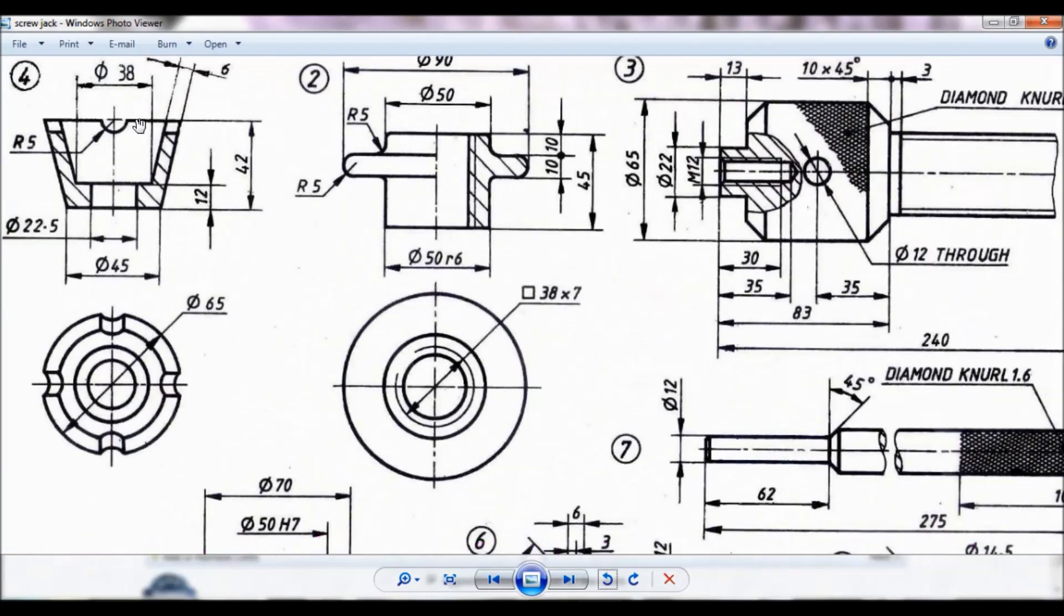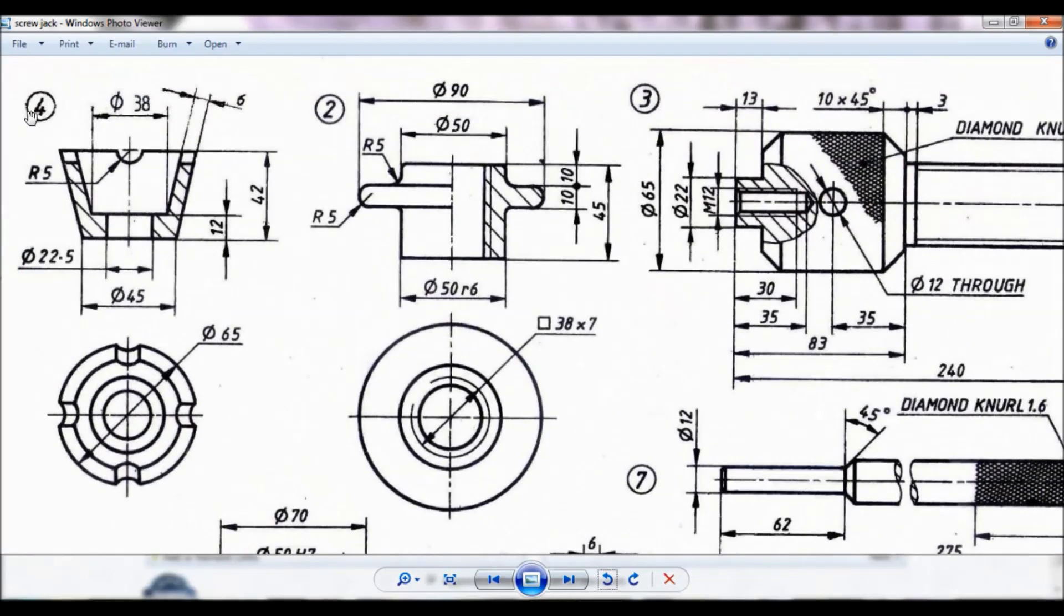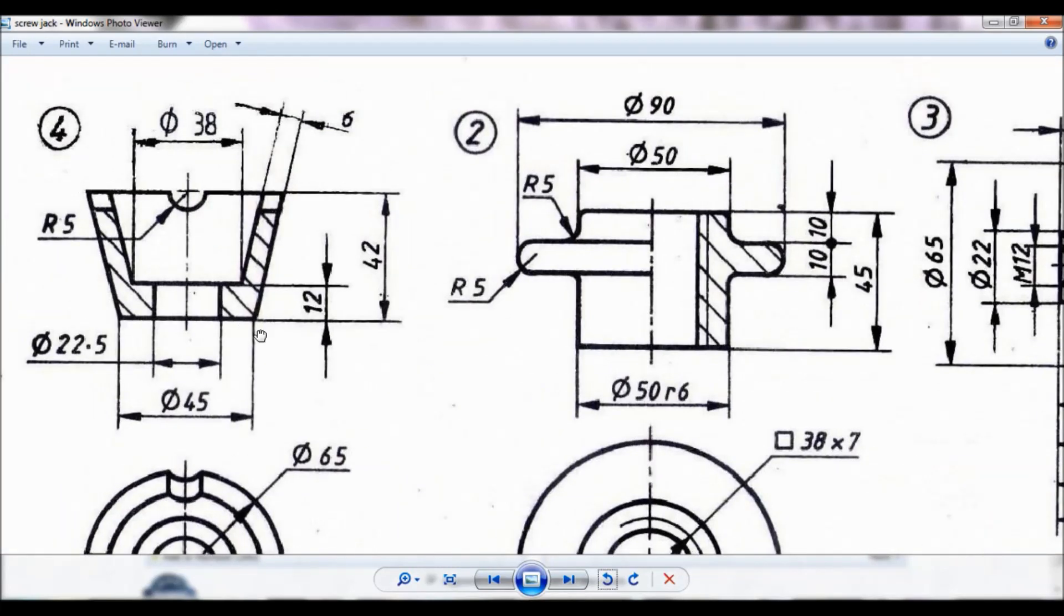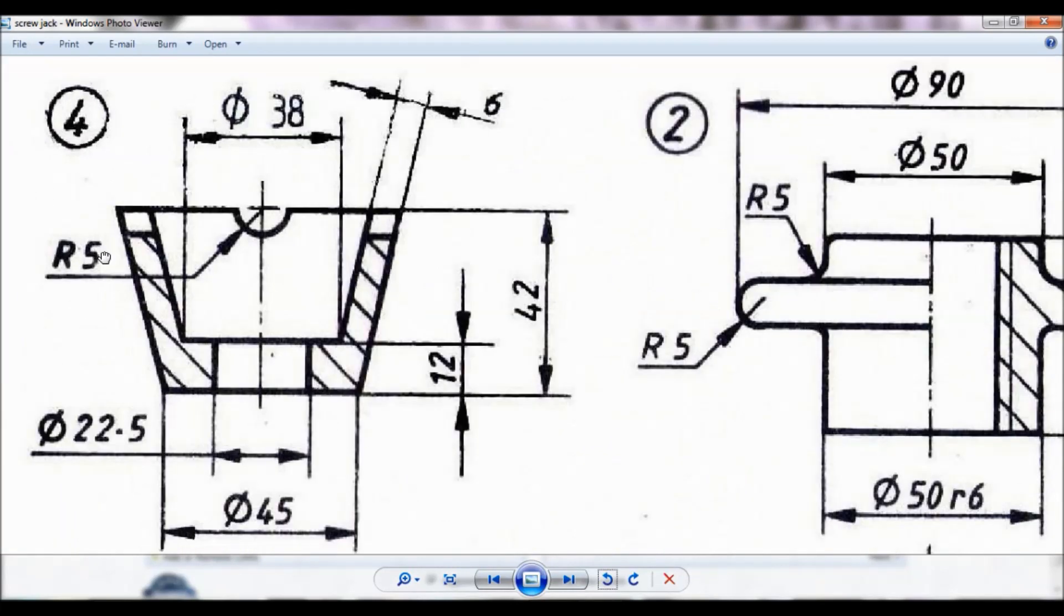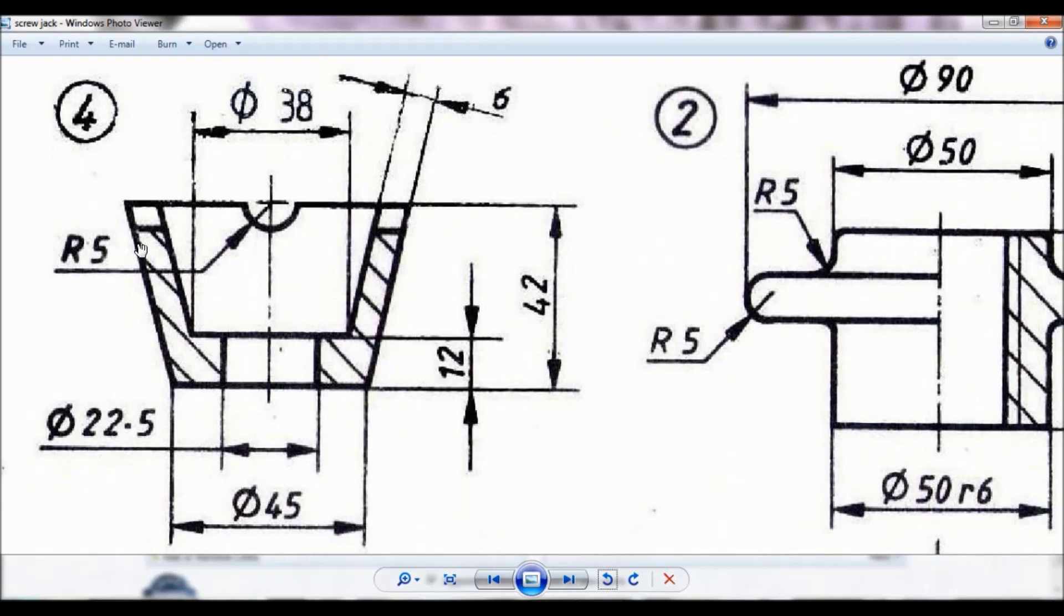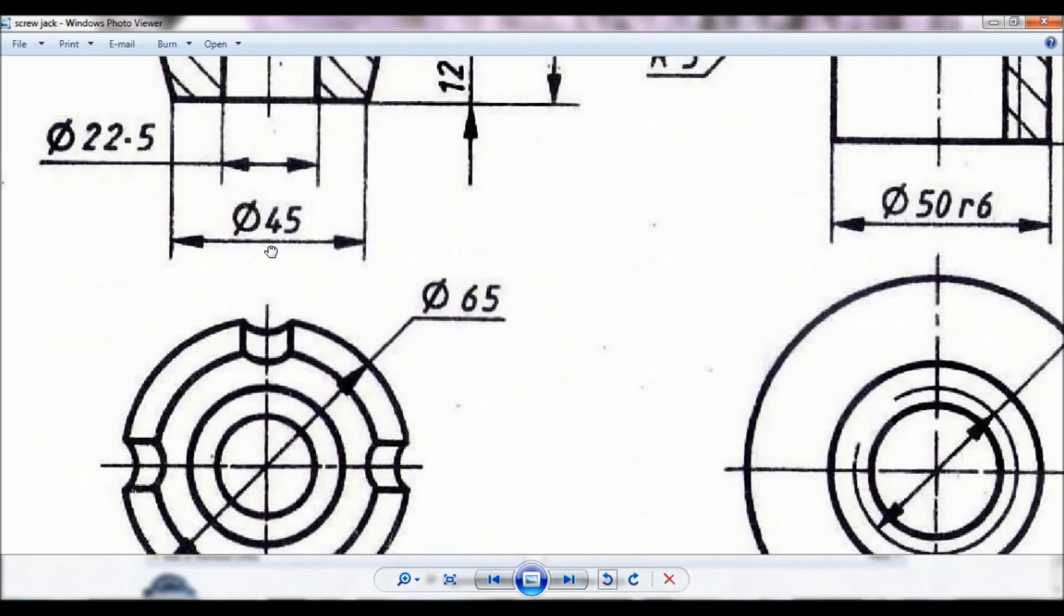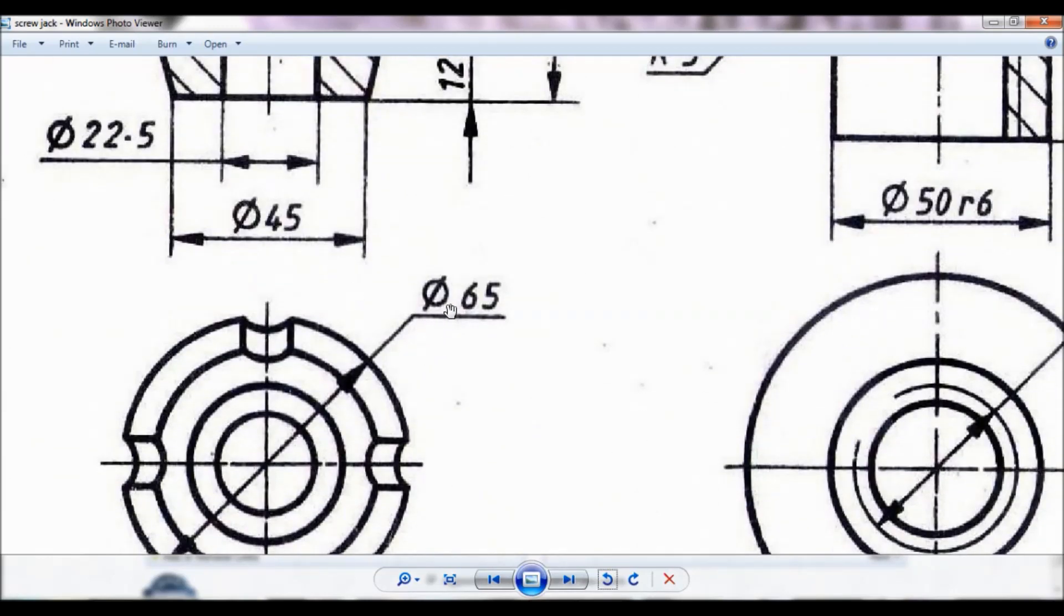So here it is, item number 4. You can note down the dimension as well as on the top view.